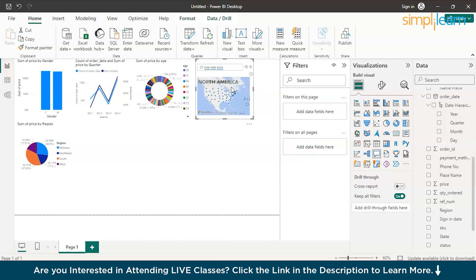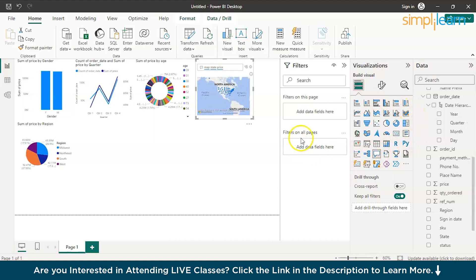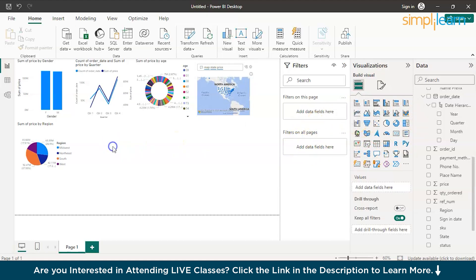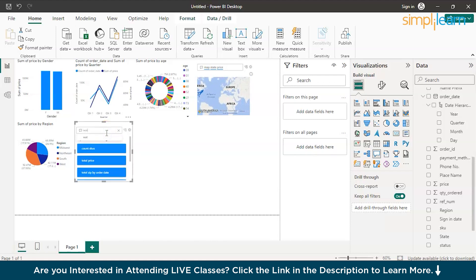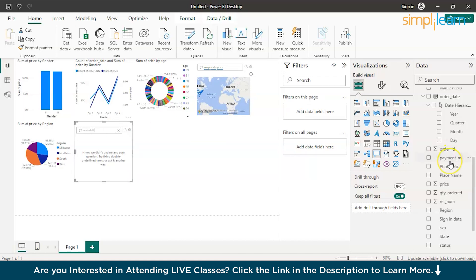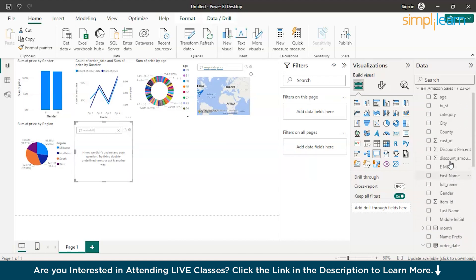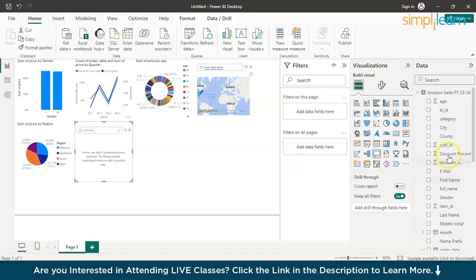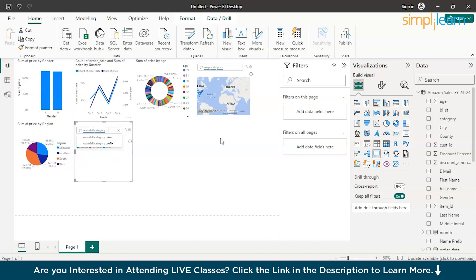Now, if we proceed into the funnel chart. We have a waterfall chart. Now you can create a waterfall chart. Just name it waterfall. We have categories there. Waterfall category-wise, just enter price or sale. And we have a waterfall chart over here based on the categories. You can just drag or you can expand the canvas to have a clearer picture.